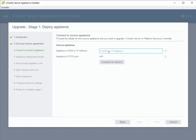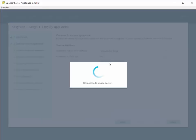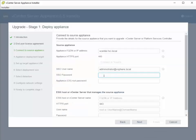Here we're going to connect to our source vCenter server. I'm going to enter in credentials for this vCenter server.